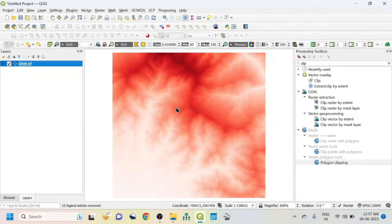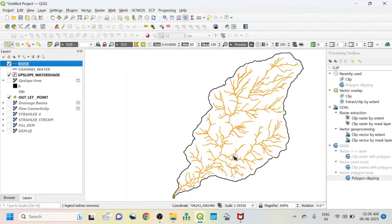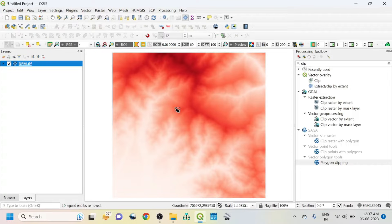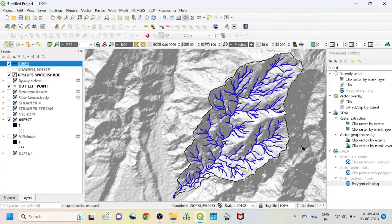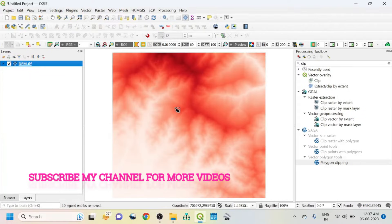Hello viewers, have a good day. Welcome to another tutorial. In this tutorial we will learn how to prepare watershed delineation and how to do catchment area of a river using a DEM image.